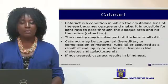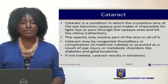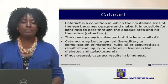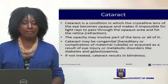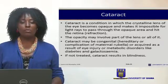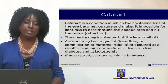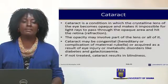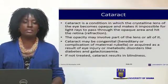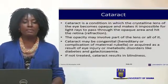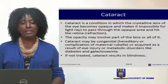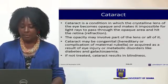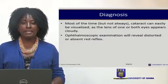Cataracts may be congenital — due to hereditary factors or infections in the mother. They may also be acquired from injury or metabolic disorders such as diabetes and galactosemia, and may develop as the child grows. If not treated, cataracts may result in blindness.